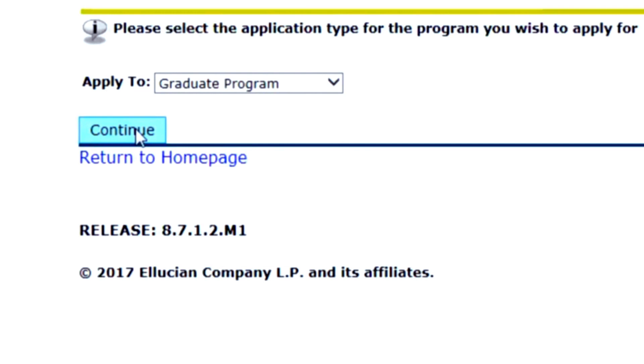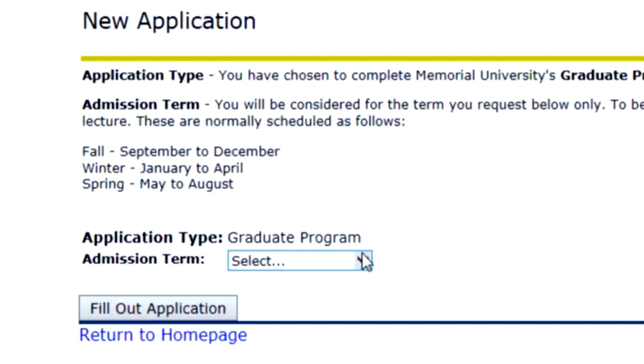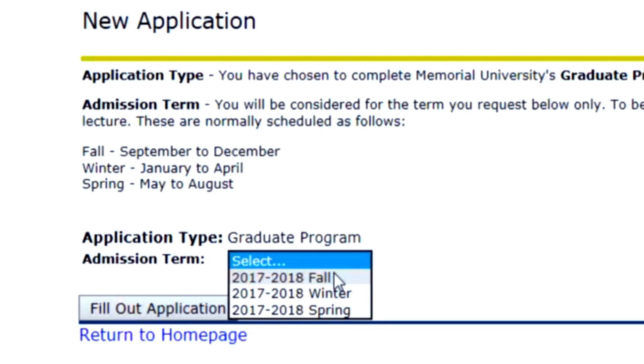Next, you'll select the admission term. If you are applying for Fall 2017, you will select 2017-2018 Fall. Click Fill Out Application.